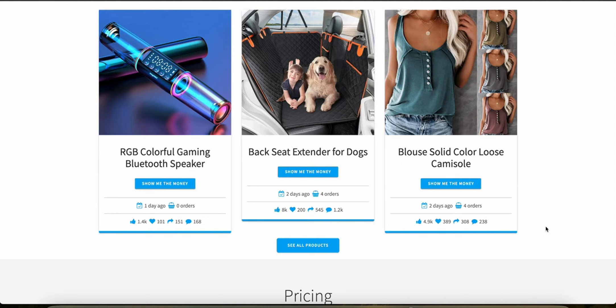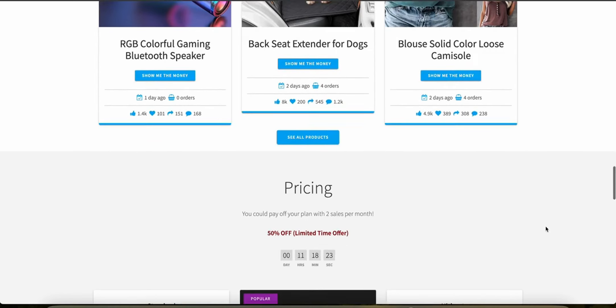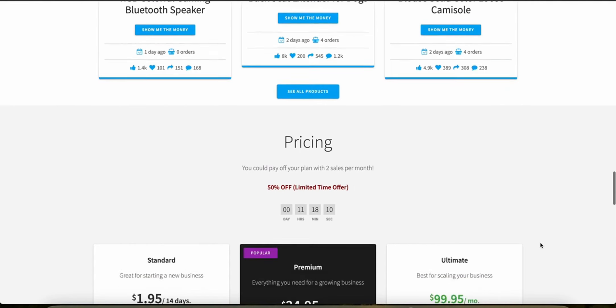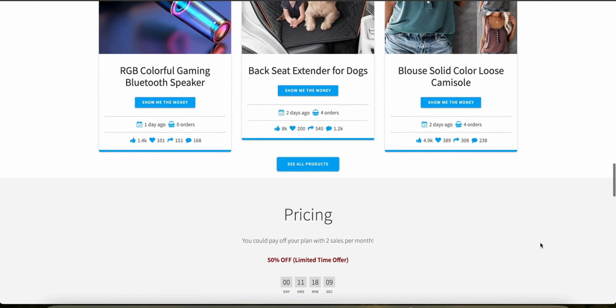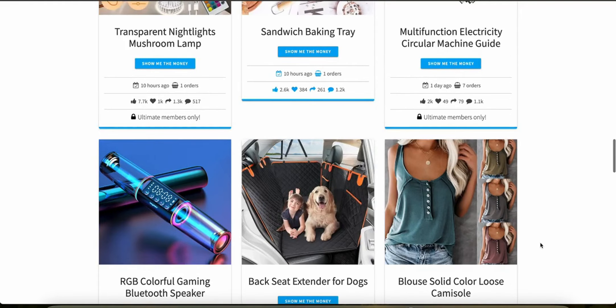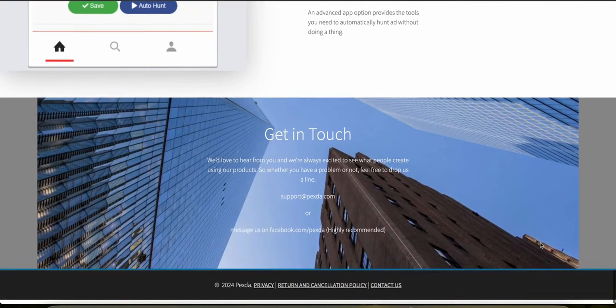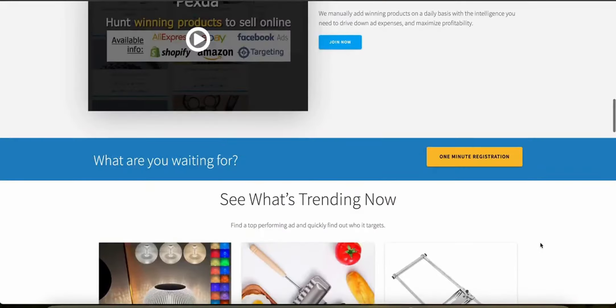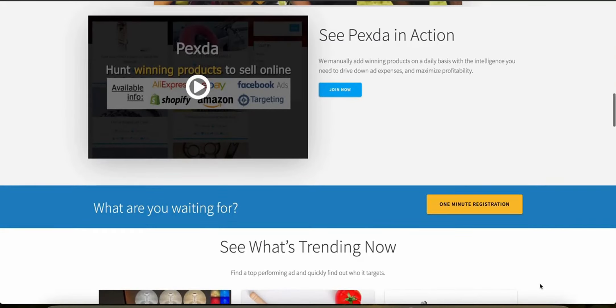What about the pricing and profitability tools? Pexta includes a built-in profitability calculator that helps users estimate profit margins by considering product costs, selling prices, and estimated advertising expenses. This tool is essential for users who want to evaluate the financial viability for each product before they actually commit to something. What about the user interface and ease of use? The user interface of Pexta is intuitive and really good. It's designed to help even beginners navigate through the tool effectively. It's clean and organized and makes it easy to access different features and find the necessary information quickly.